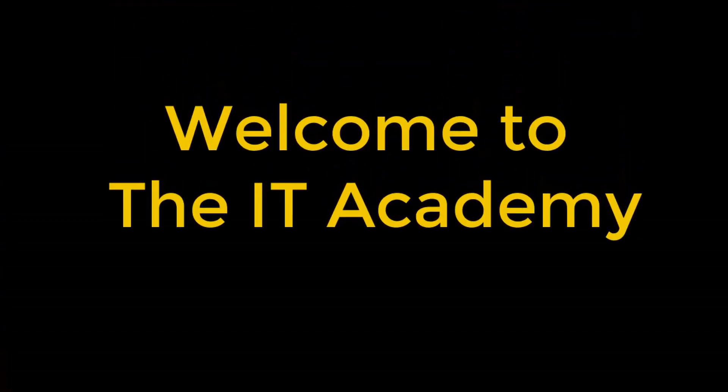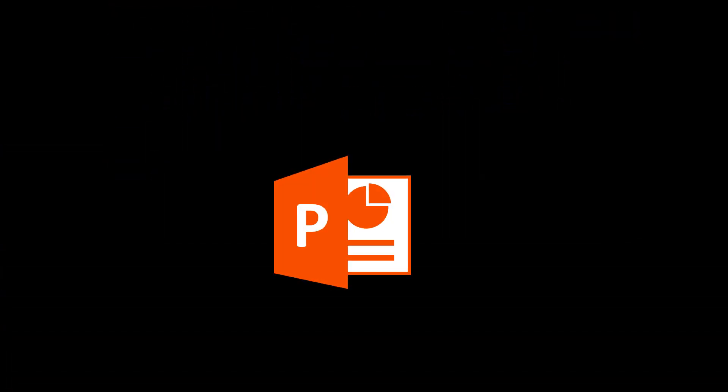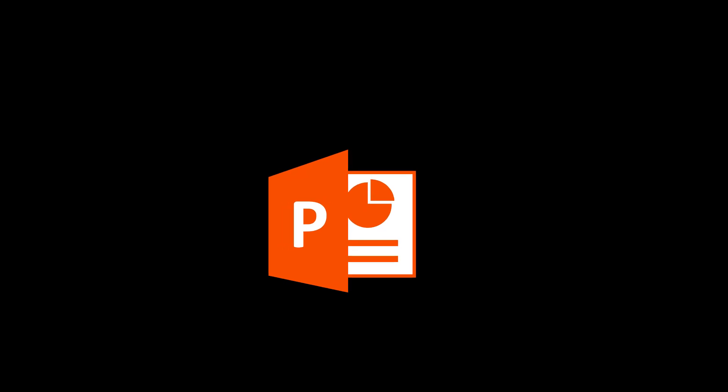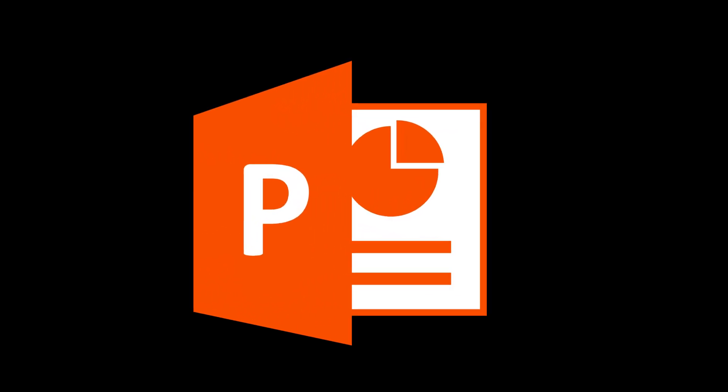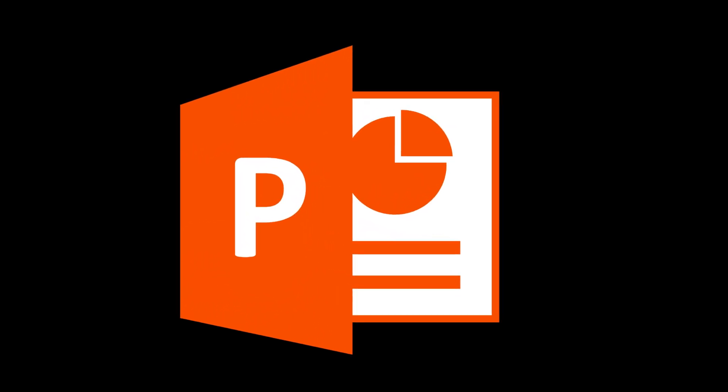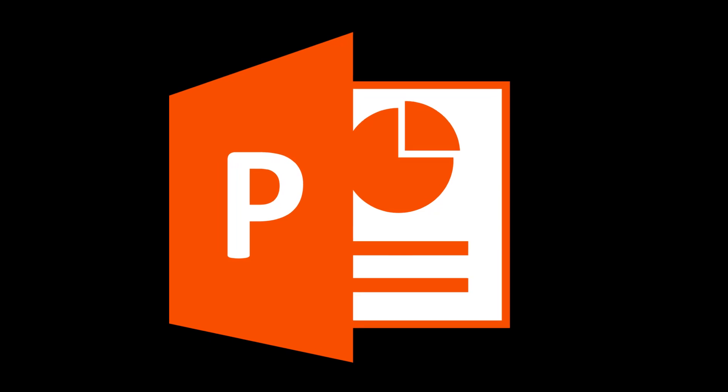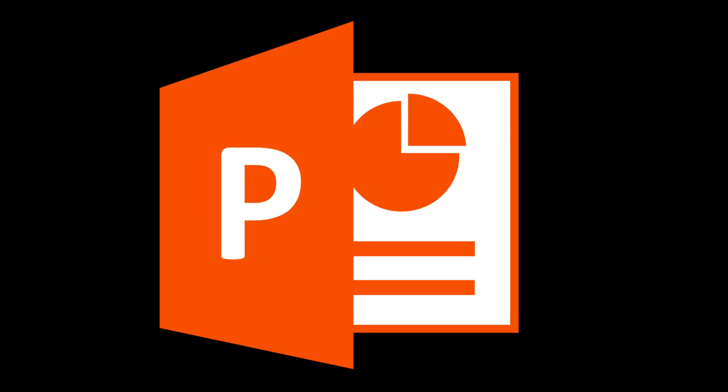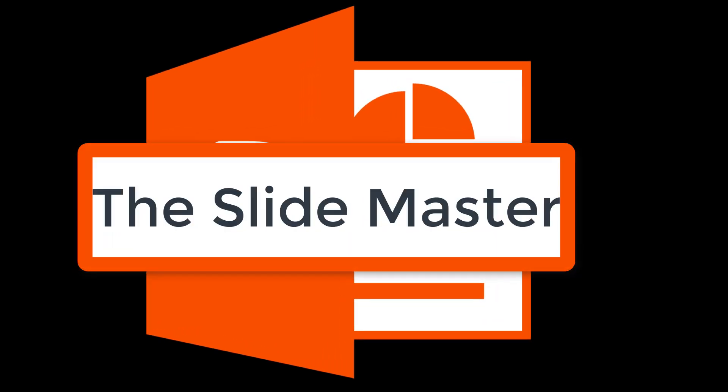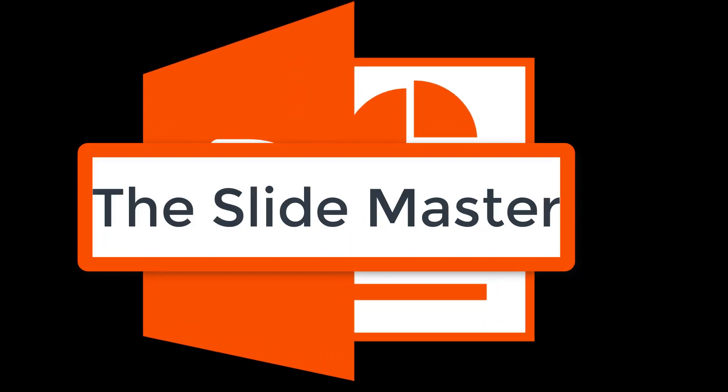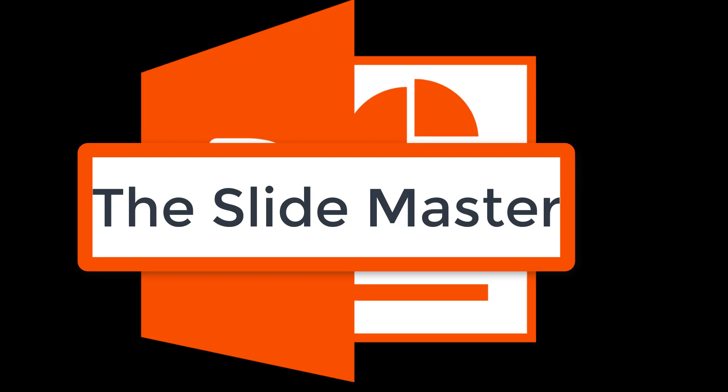Hello and welcome to the IT Academy. Are you tired of adjusting fonts, colors, and logos on every single PowerPoint slide? There is a secret tool in PowerPoint that updates them all at once. It's called the Slide Master and it is a game changer.